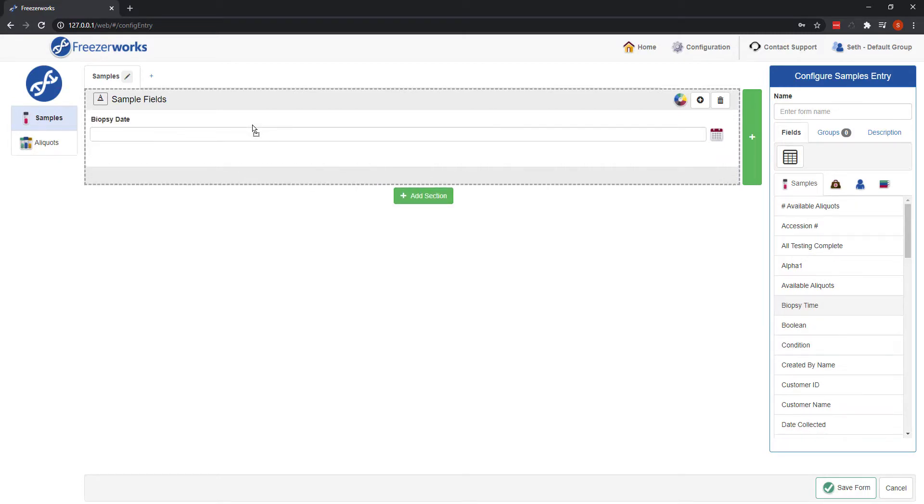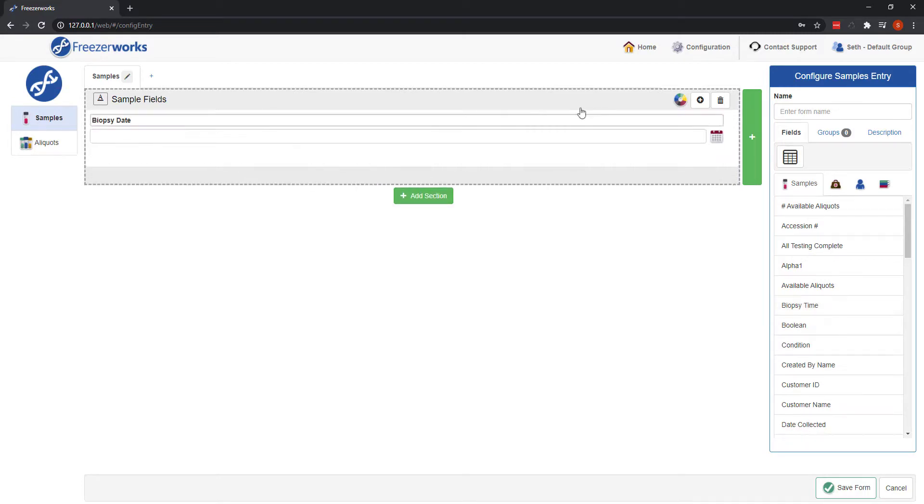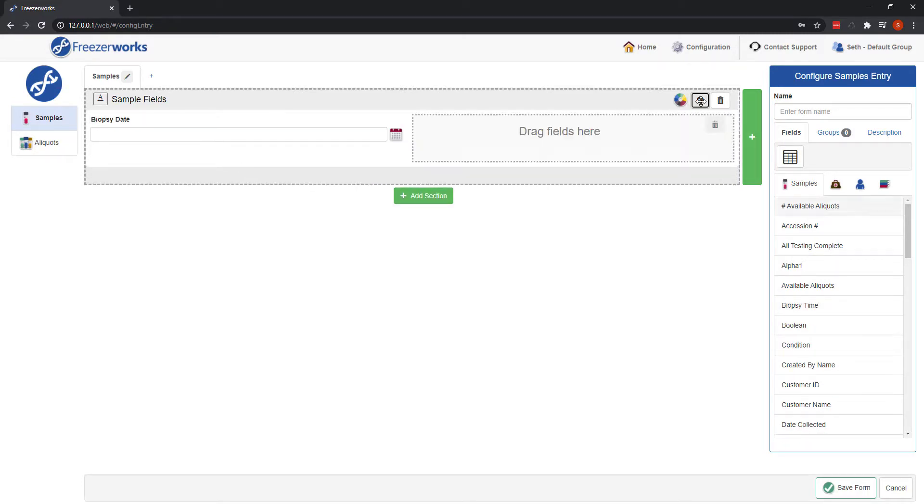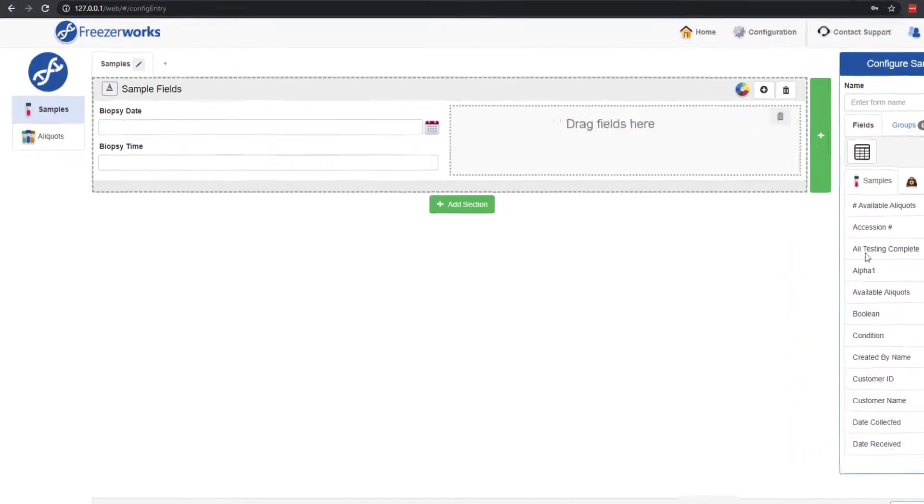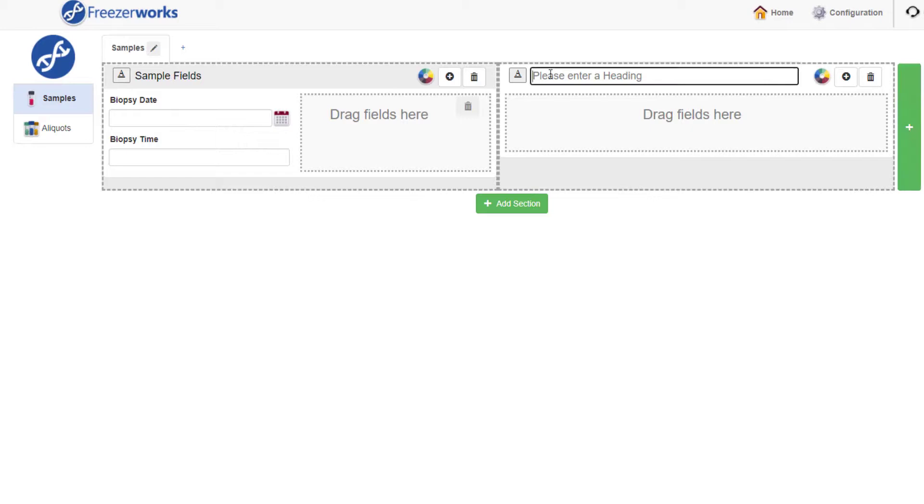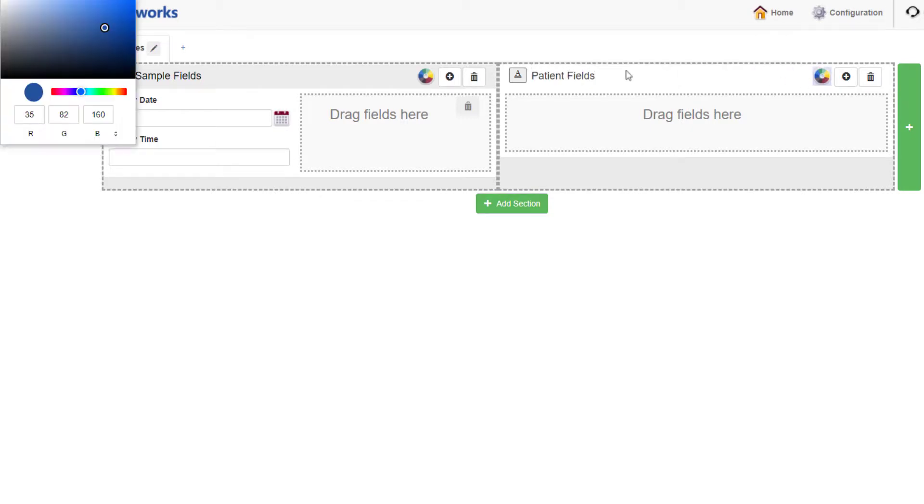Creating clear and consistent entry forms is easier than ever with a new streamlined drag-and-drop configuration tool. Organize fields into panels and columns with headings and colors to make your entry forms readable and easy to use.